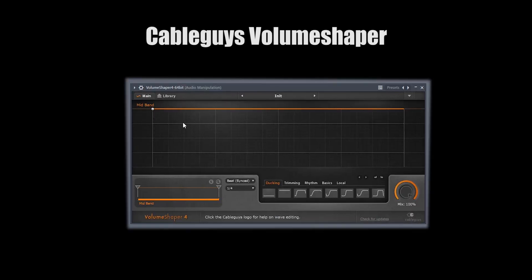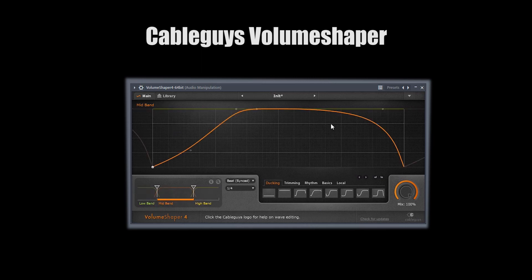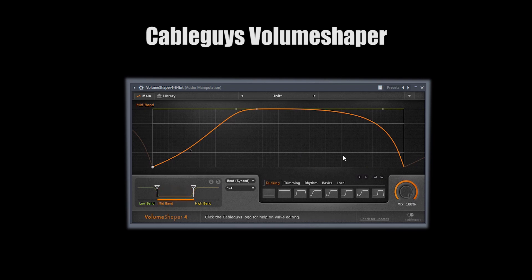Lastly, I want to talk about Volume Shaper. This is a sweet plugin with a lot of possibilities. For example, if you're shaping a kick, you can use it to cut out the highs towards the end of the tail to give it more of a closing sound without having to split it into parallel.